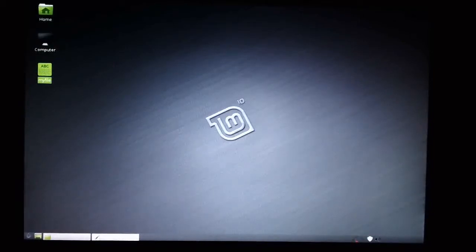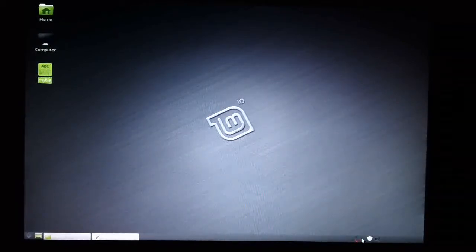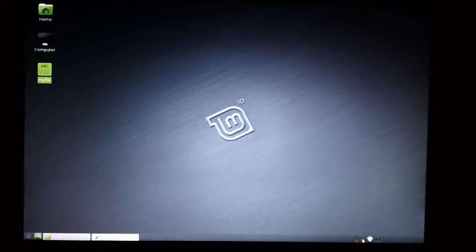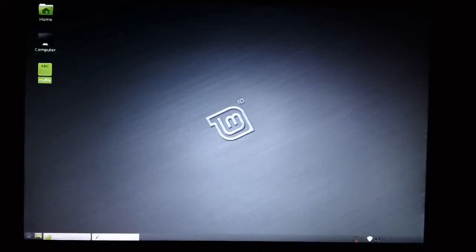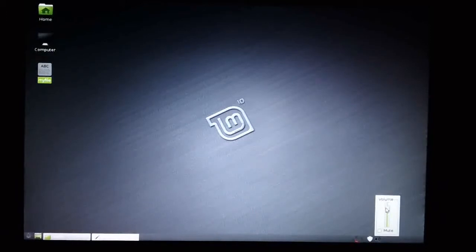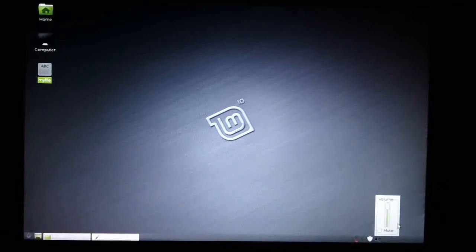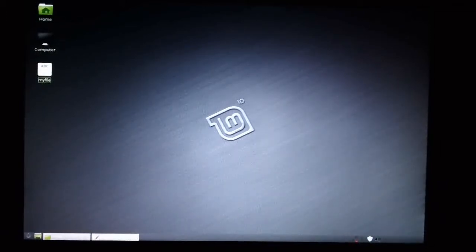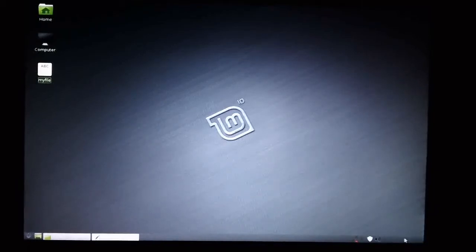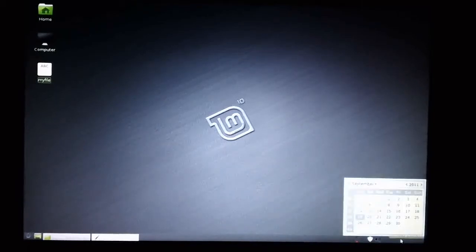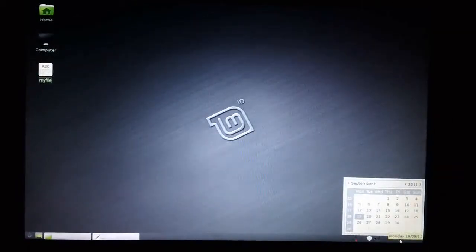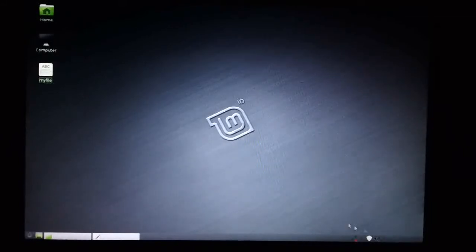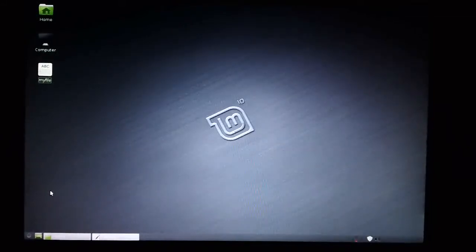On the right-hand side of the taskbar are a number of options here, such as your network status. I think this is the software system updater here. There's the volume of the system, so you can change the system volume. And finally, you can't actually see it in this theme very well, but there's a calendar for this month, and then you just click back on here to remove the calendar.